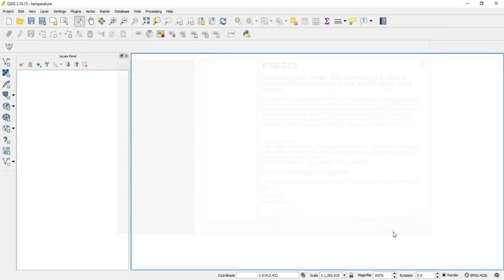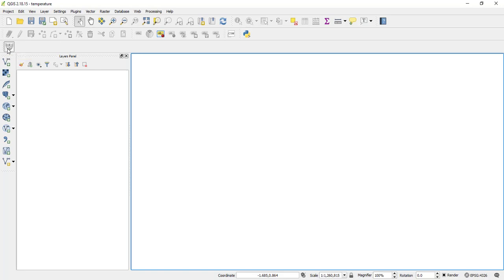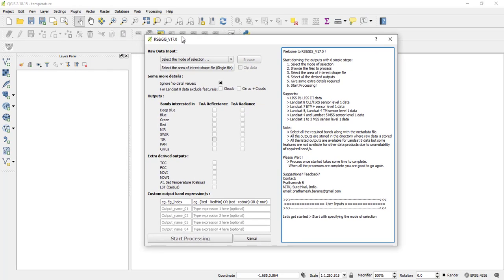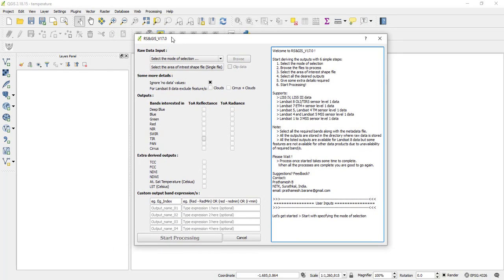So this is the plugin icon. So after installing that plugin, click on it and then a GUI will be opened as you see. So this plugin is going to help us to calculate our temperature easily within Quantum GIS.